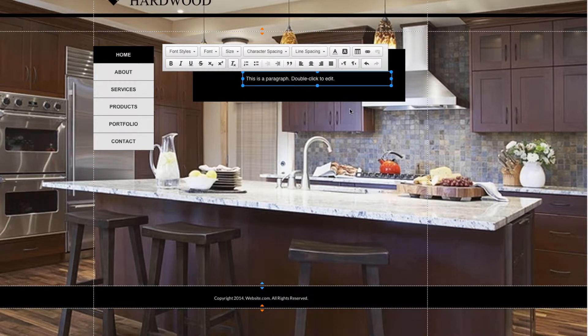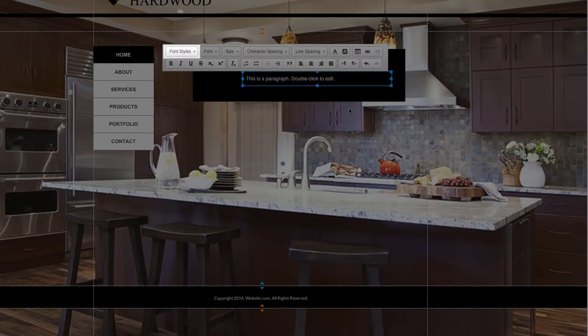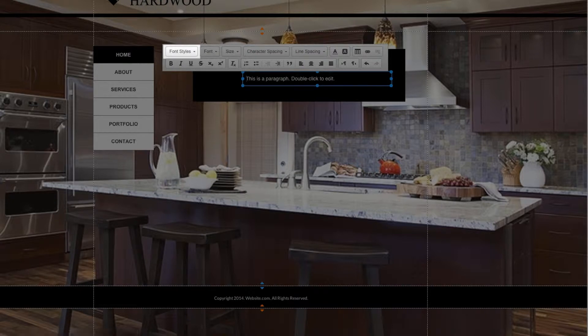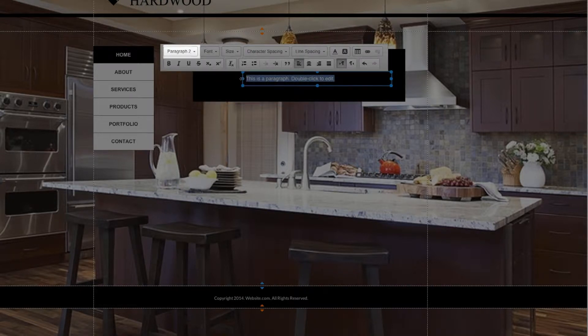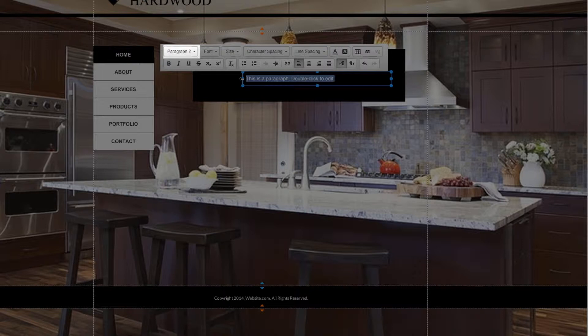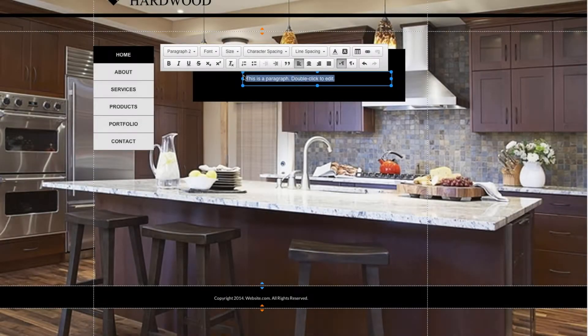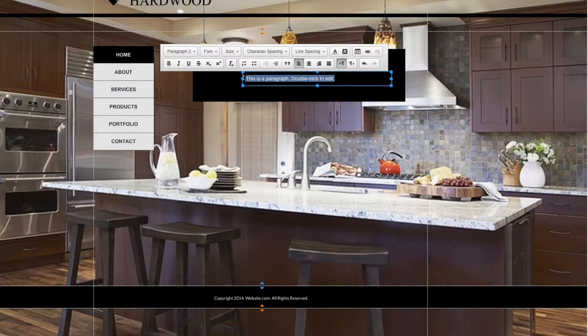I'll walk you through these tools. Starting from the top left, we have the Font Styles option. Now these are styles that have been handcrafted by our website.com designers. These font styles come with each template and fit the theme of the template you selected. They are also customizable, and I'll go over how in just a little bit.